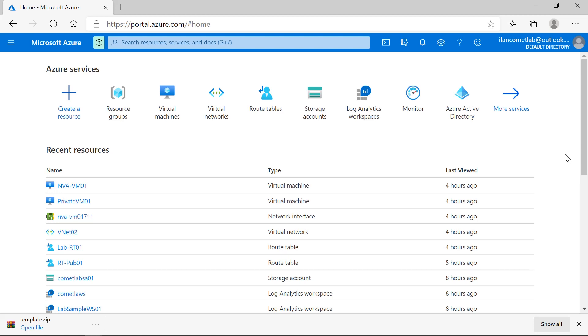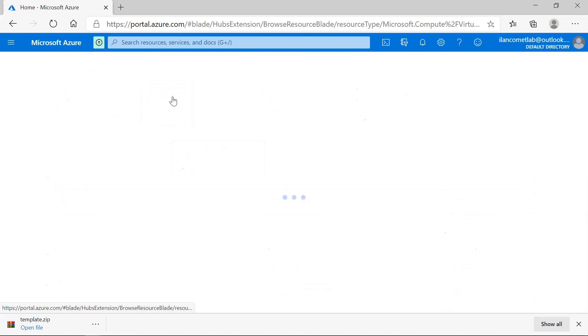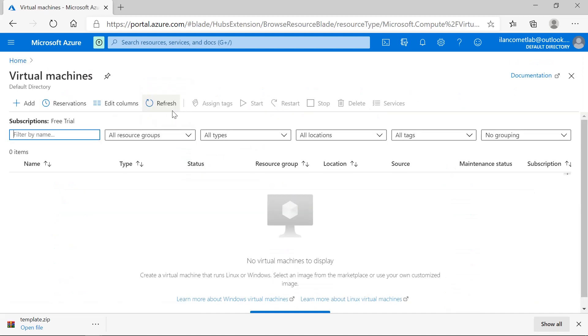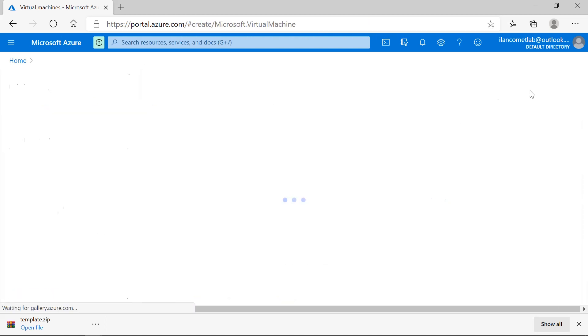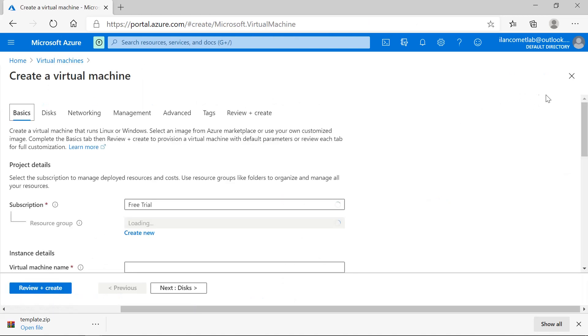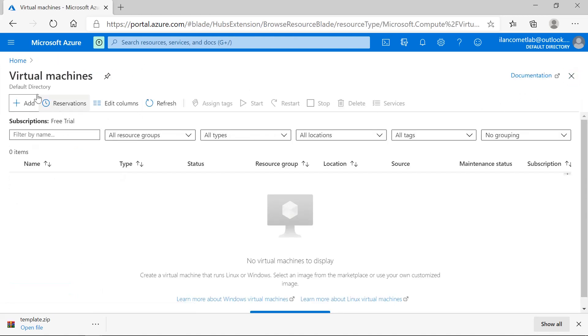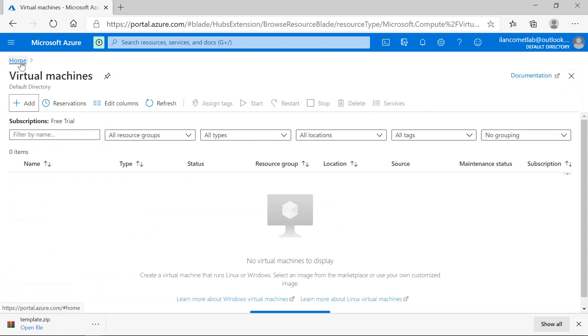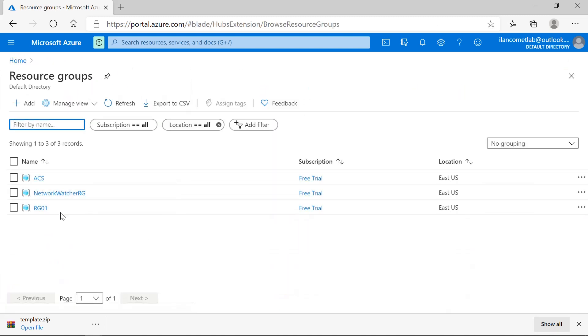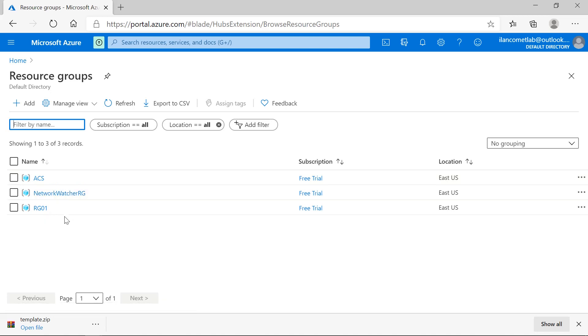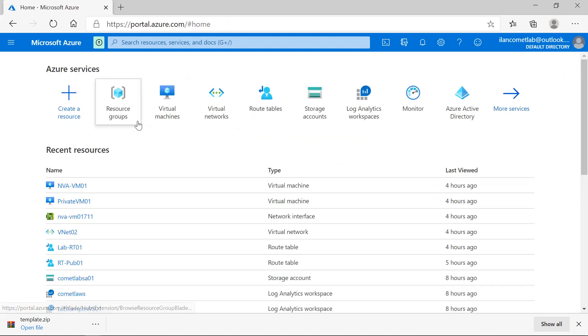First of all, I want to create a virtual machine along with resource group, network, vnet, subnets, and network security group - all the resources along with the virtual machine. I'll go to virtual machines. Currently there is no virtual machine, and before starting the deployment I'll also verify whether we have any other resource groups. We have resource groups named ACS, network watcher, and RG01. I want to create a resource group with a different name and inside that resource group I want to have my resources.